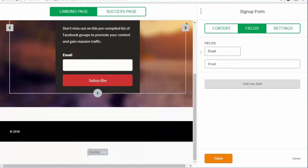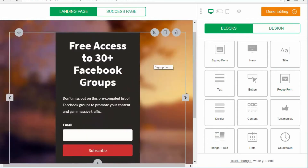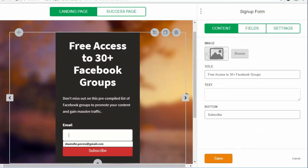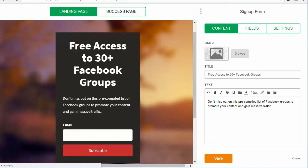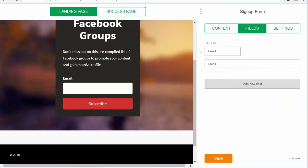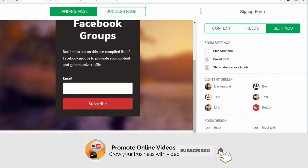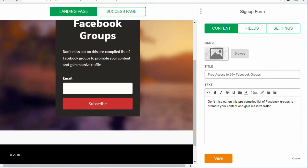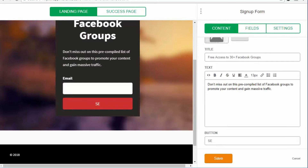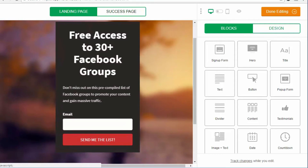Once all that is done, that's all you have to do for the main form. The next part is the button text — I want to change it. So I'll go here and change the button to say 'Send me the list.' Then once that's done, we go to the success page — this is what will be shown to the user once they have entered their email.